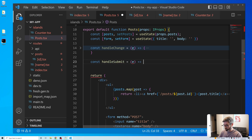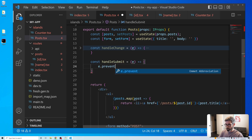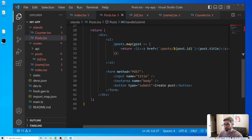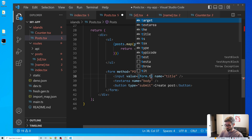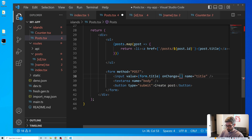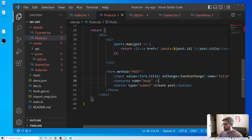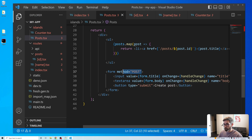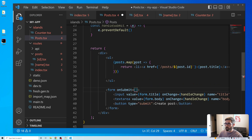We add a handleSubmit function with e.preventDefault(). Then we connect everything: value={form.title} and onChange={handleChange} on the input, value={form.body} on the textarea, and onSubmit={handleSubmit} on the form, removing the method attribute.